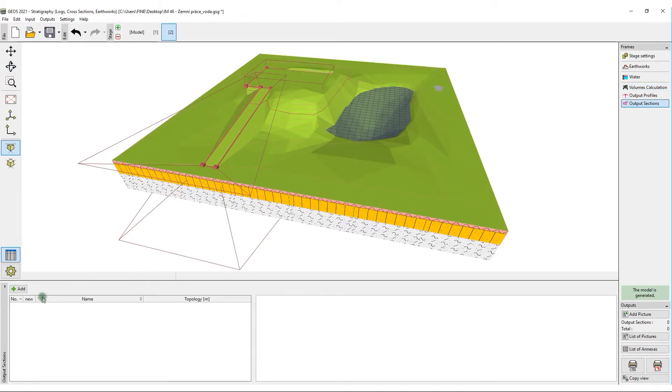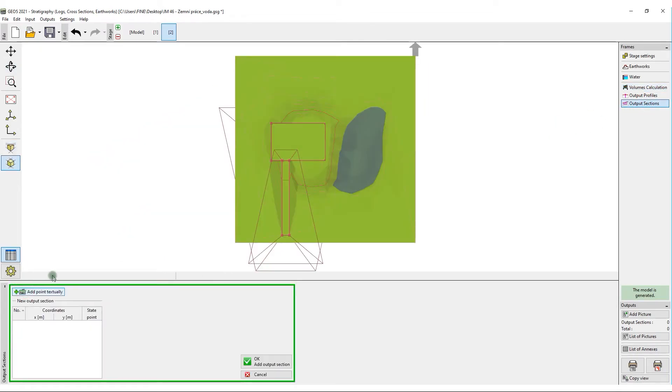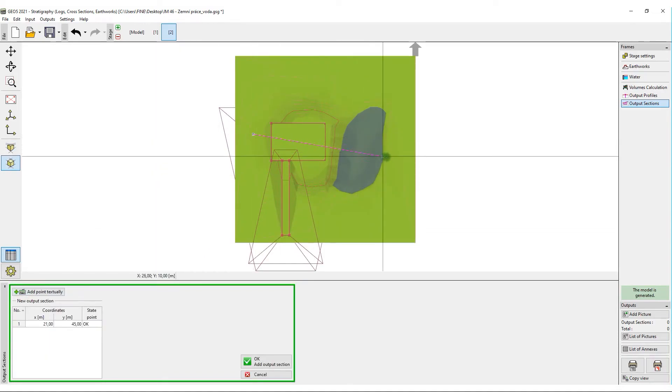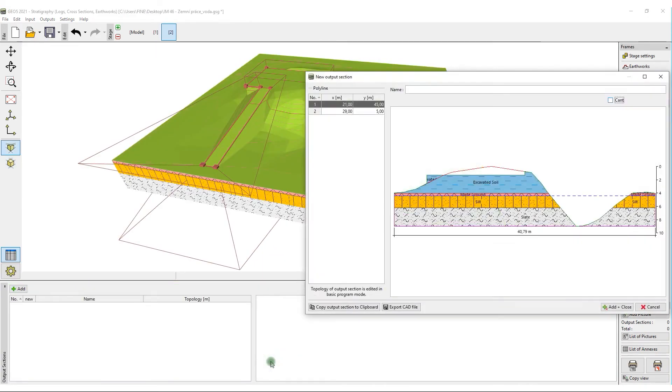It is also possible to create cross sections of the model. These can then be exported into other programs, such as slope stability here.